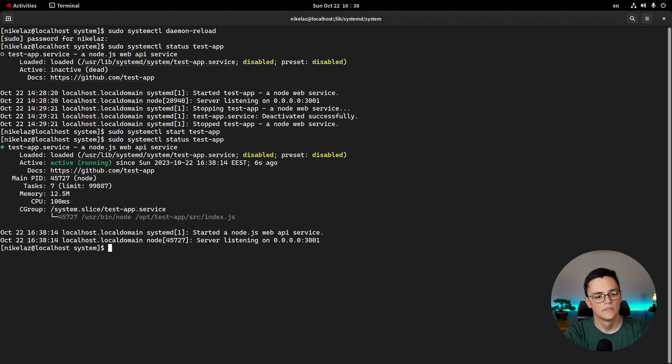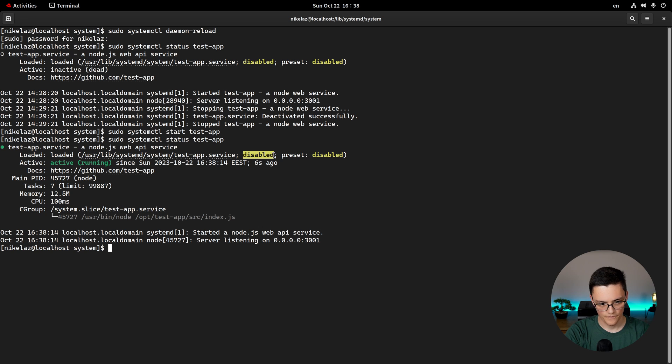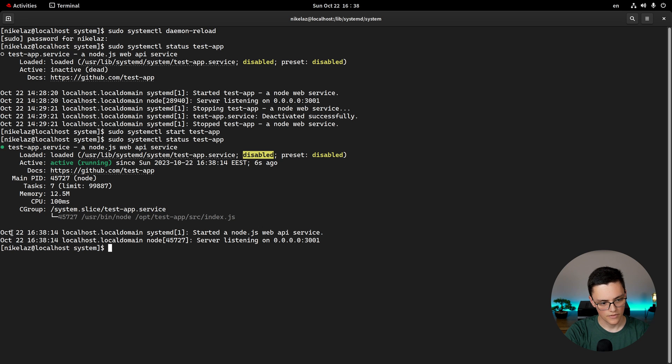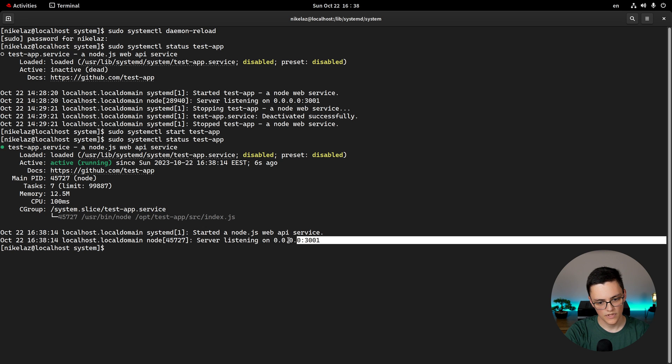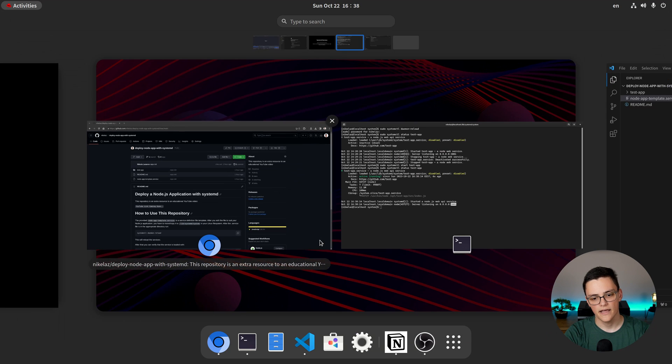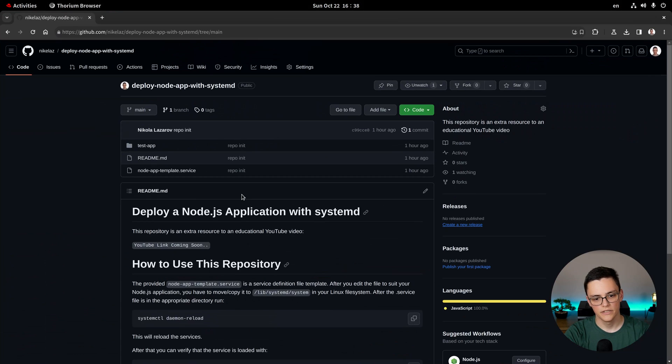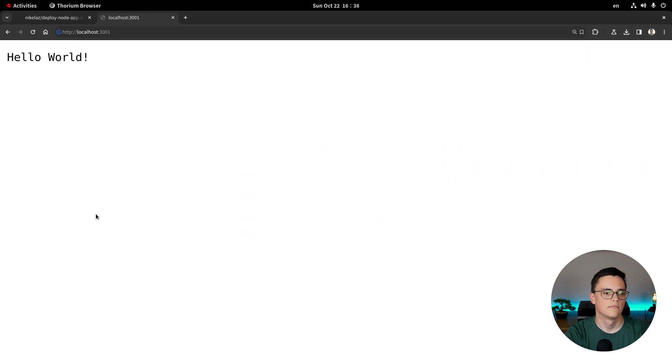And that will start the service. If I check the status again, now we will see that the service is active, indicated by the green text. It's still disabled though, but it's running. And we see in the output, the actual console.log that the server is listening on port 3001. And if I test now, actually, in my browser, my service is running as expected.